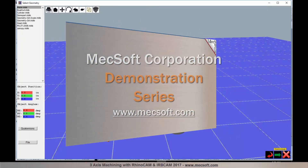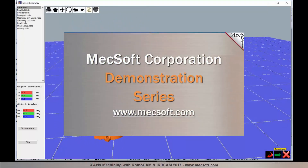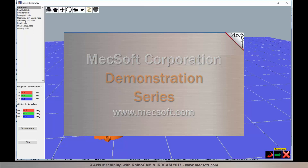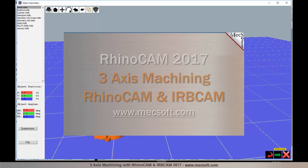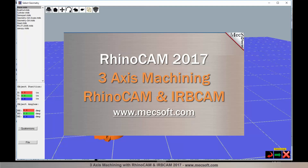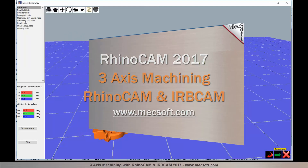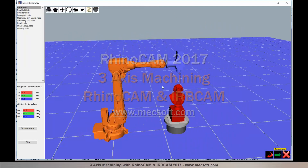Hello and welcome to the MexSoft demonstration series, where you can see live demonstrations for real users and real-world applications. For more information about our products or to schedule your own live demonstration, just give us a call or visit us at www.mexsoft.com.